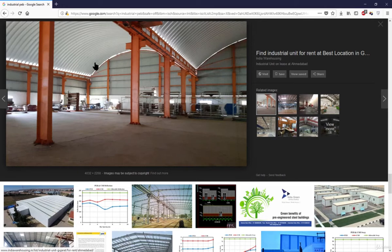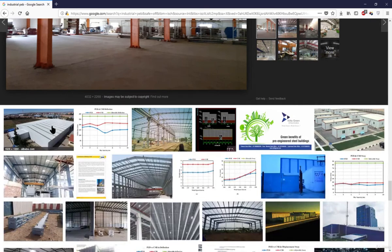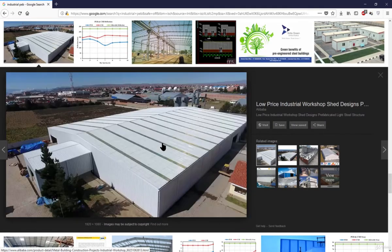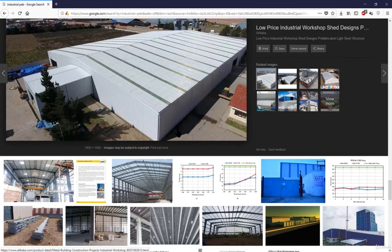From the outside, PEB sheds look like this — some windows can be there, some rolling shutters can be there, and some entry or exit points can be there. On the outside it looks neat and clean.